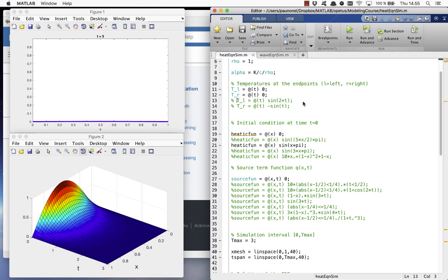You can experiment with the time-dependent boundary conditions by removing the comments from the lines at the beginning of the file.